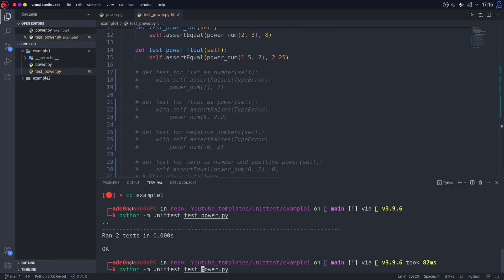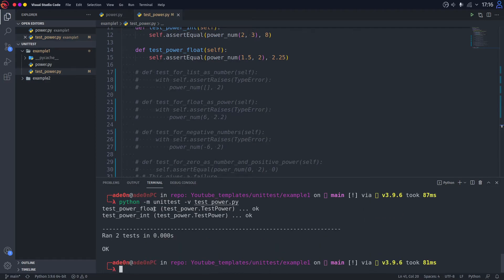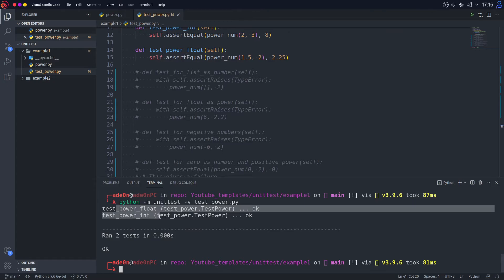If you want more information, you can put -v here, which means verbose, which means it's going to give you more information on each unit test that's passing. This is, by the way, my favorite mode, because it literally tells you which test passed and which didn't.